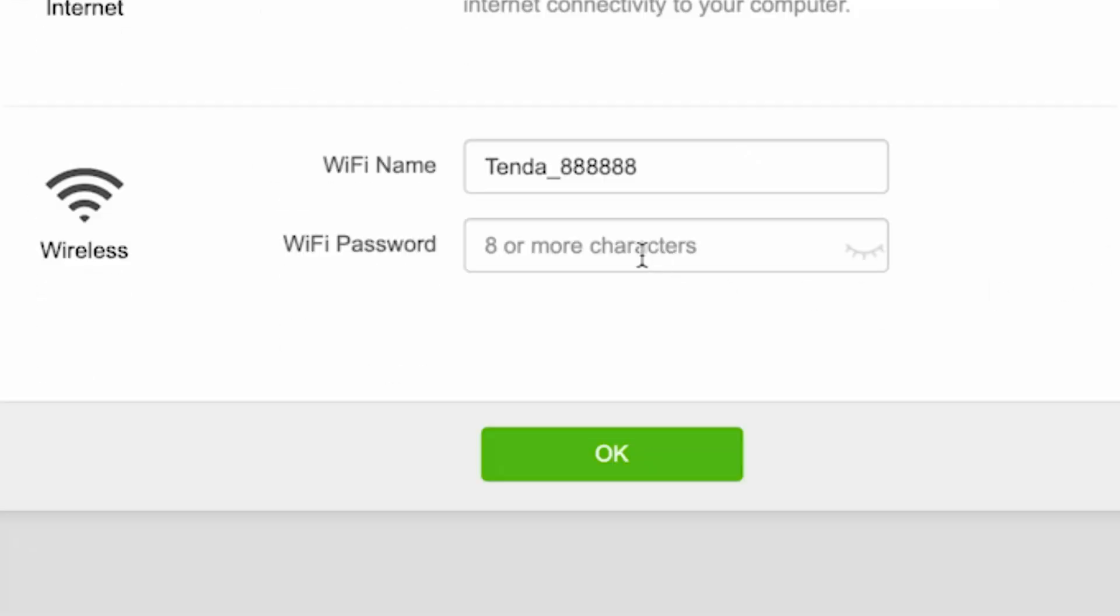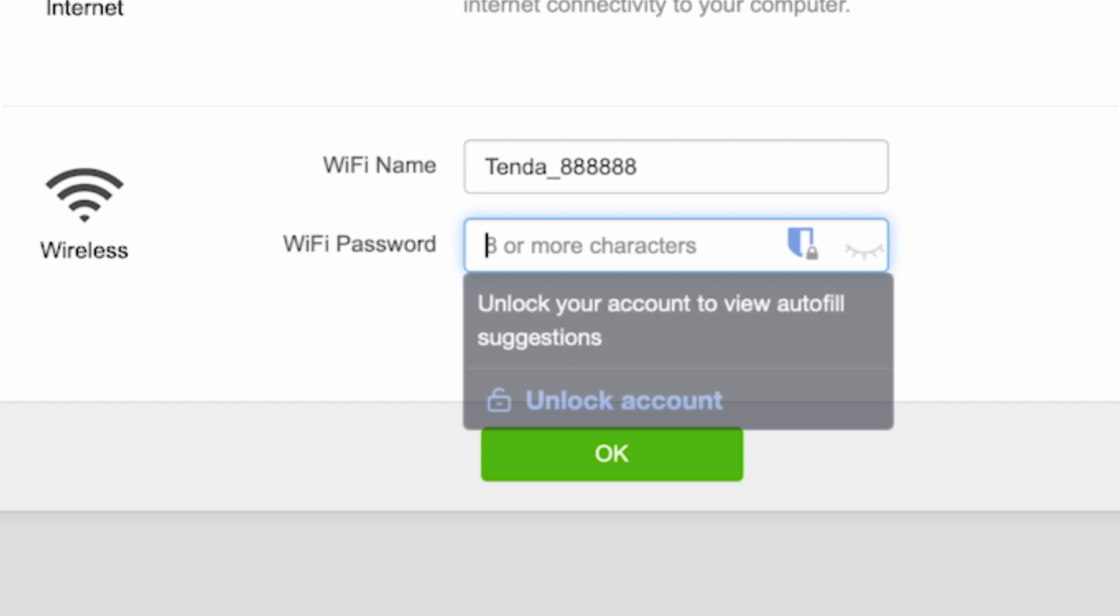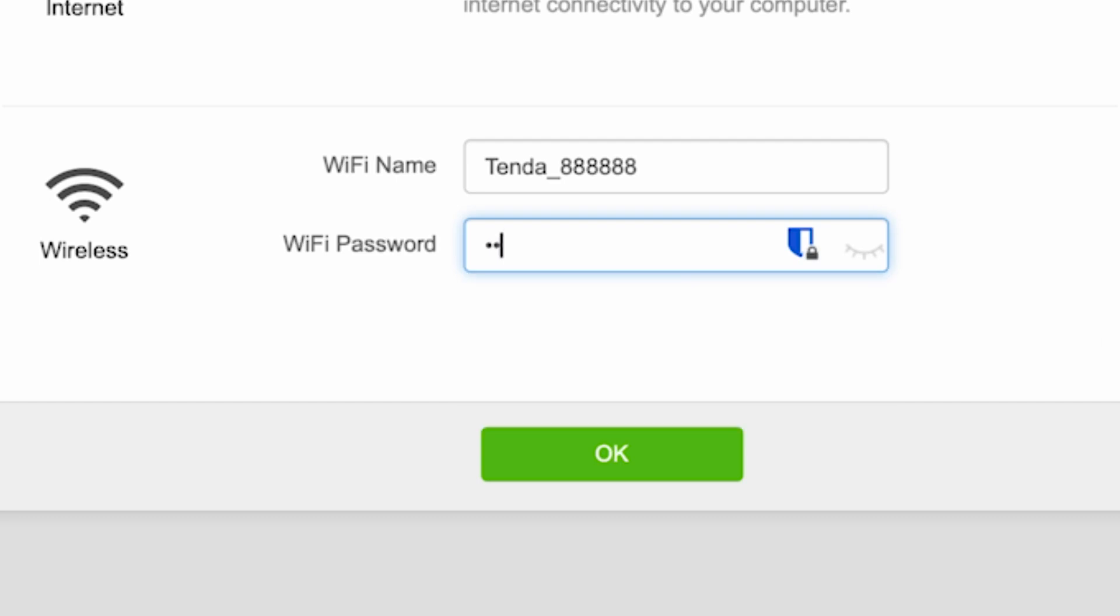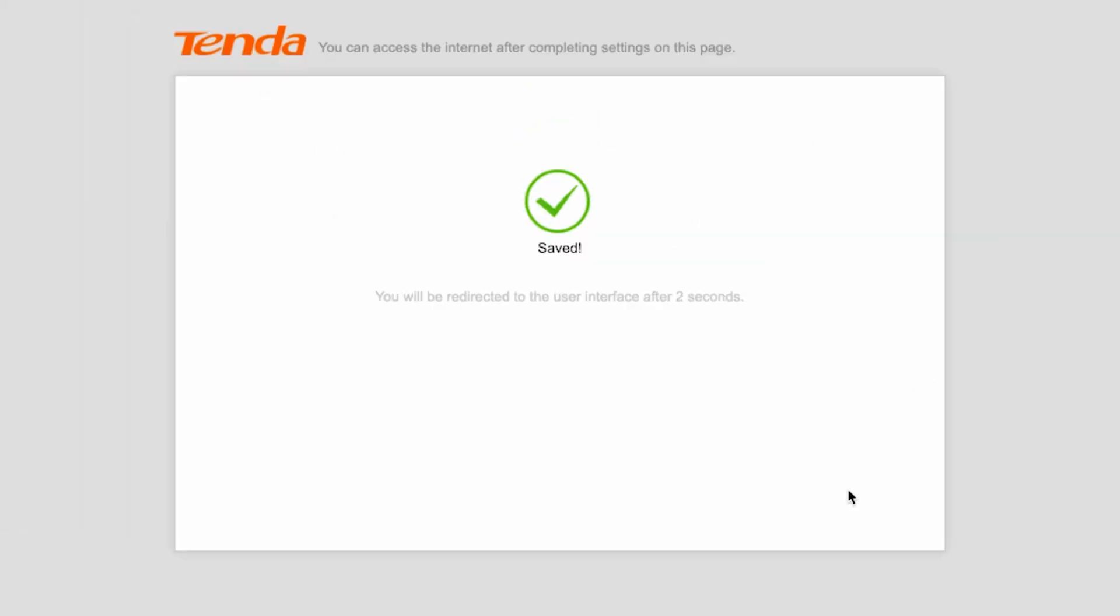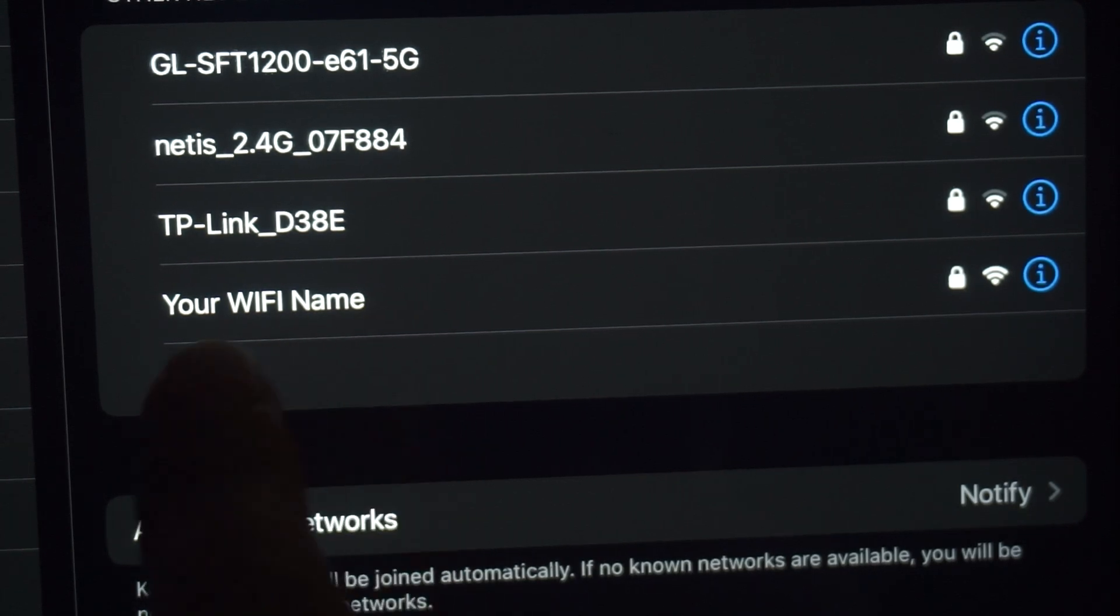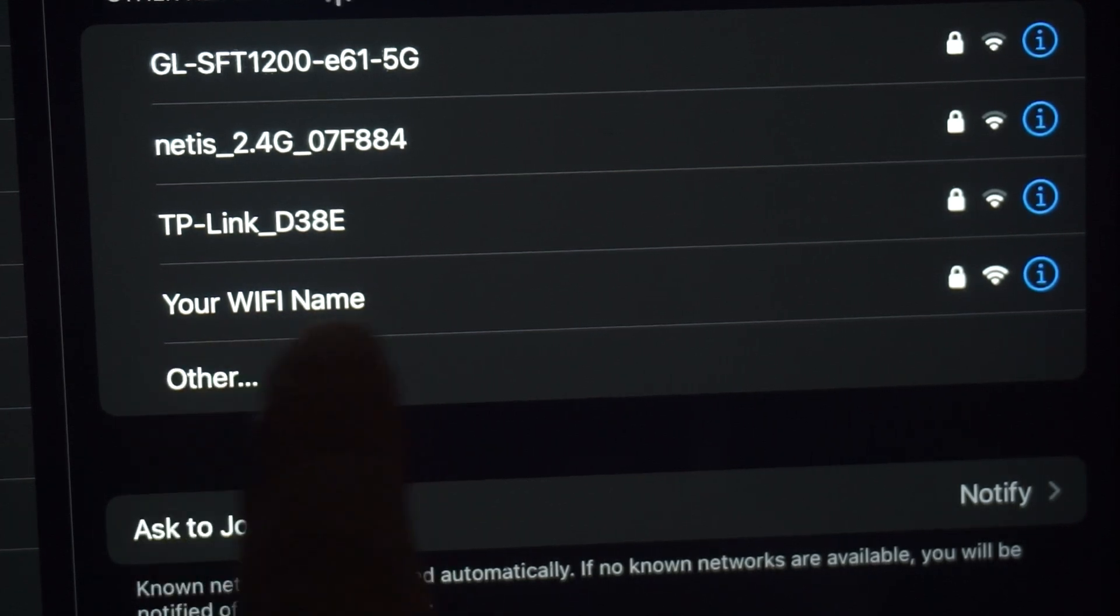Next, come up with a name and password for your future Wi-Fi network. The password must be at least eight characters long. Then click the OK button. If you were connected to the router via Wi-Fi, reconnect to the network using the new settings.